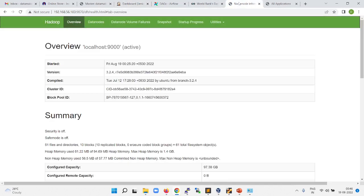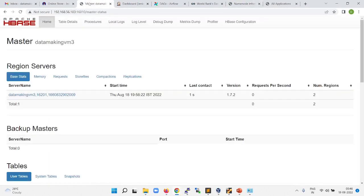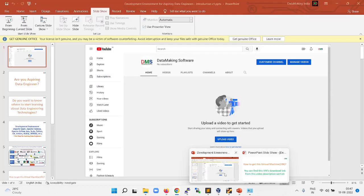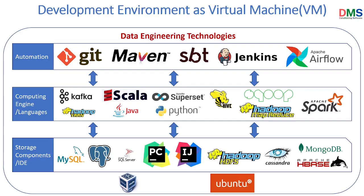You can always use the open source computing engine and storage from the Apache Hadoop components. You can access the various web UIs from Apache Hadoop, the Apache HPS web UI, and many other tools in the stack — starting from storage components like HDFS, NoSQL databases, different automation tools, and computing engines.